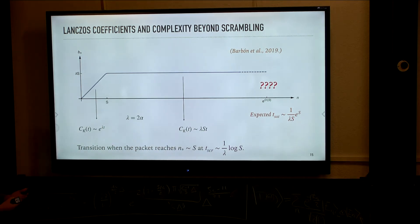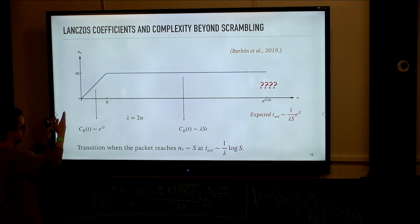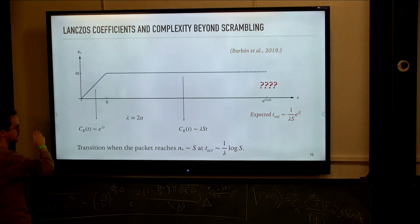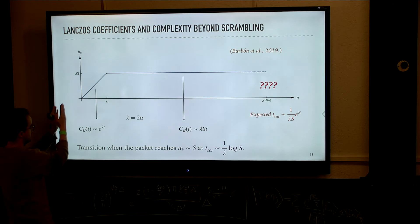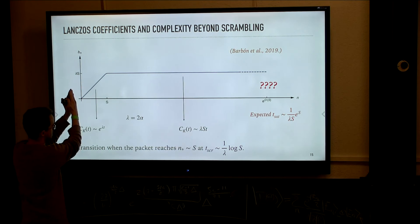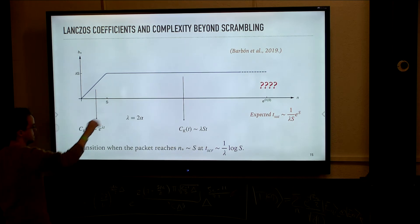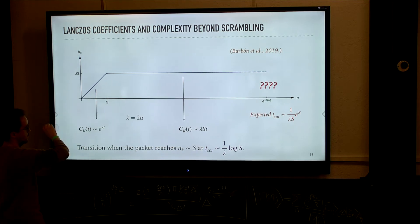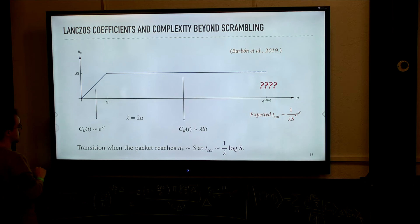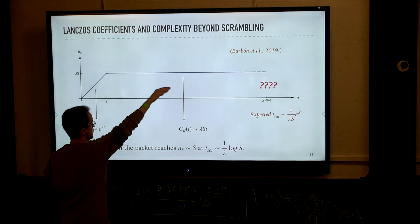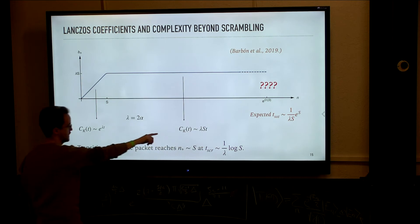With respect to dynamics of complexity, we have some wave packets where little n is position in the Krylov chain. We have a wave packet that starts localized at the initial condition and starts spreading towards the right. The b_n's play the role of some sort of velocity profile for this wave packet — when the velocity profile is linear, we have an exponential growth of complexity, and when the velocity profile is flat, we have a linear growth of complexity.